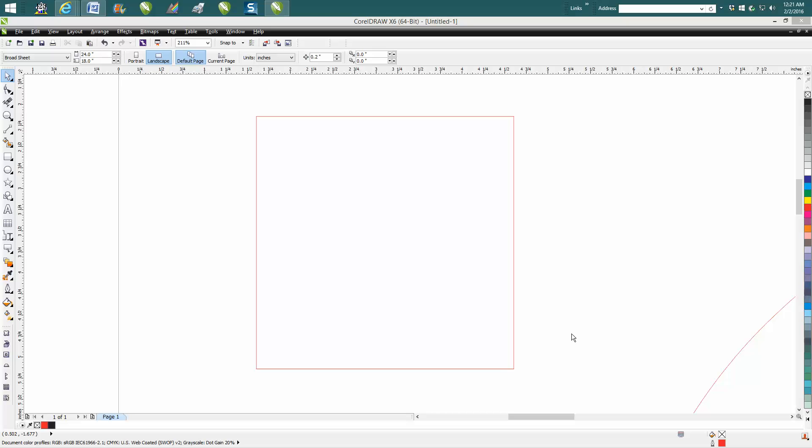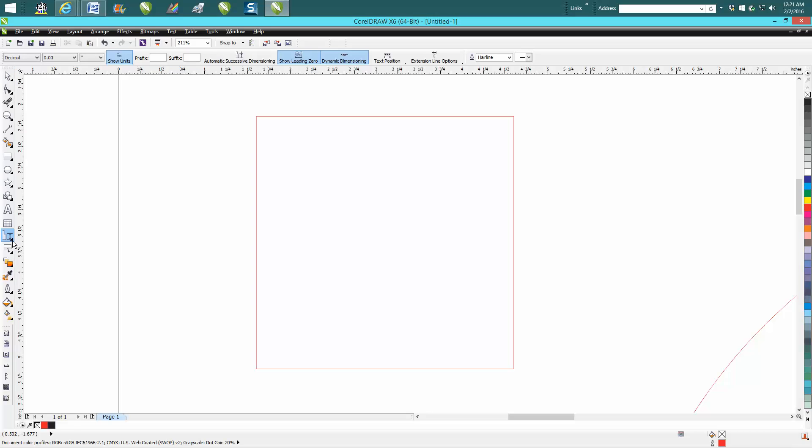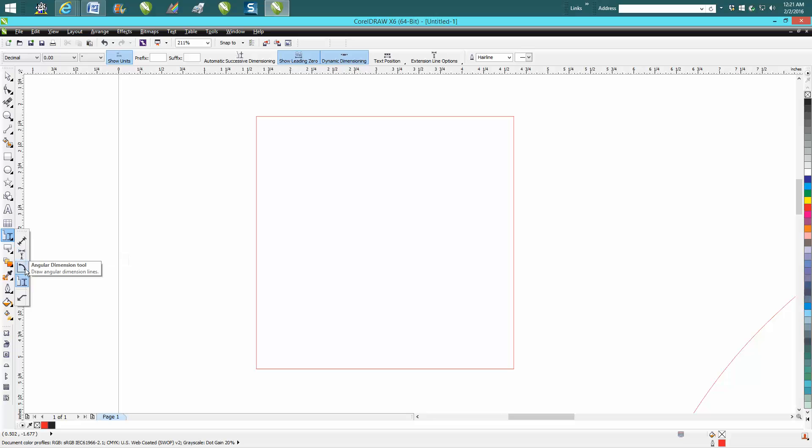Hi, it's me again with Corel Draw Tips and Tricks and tonight's video is going to be about the parallel dimension tool, the horizontal vertical dimension tool, the angular tool, and the call out.